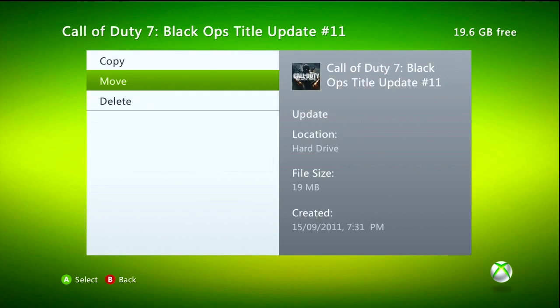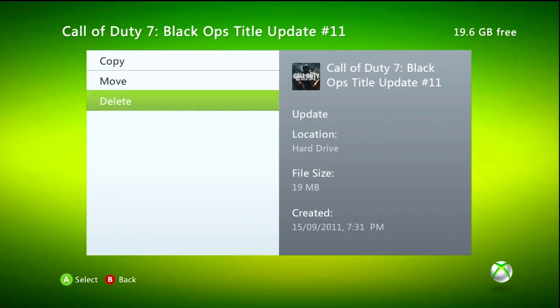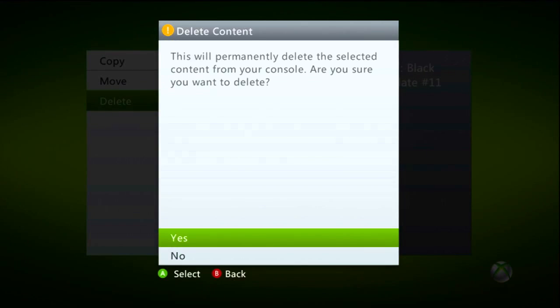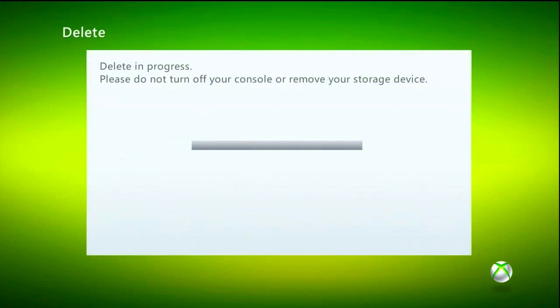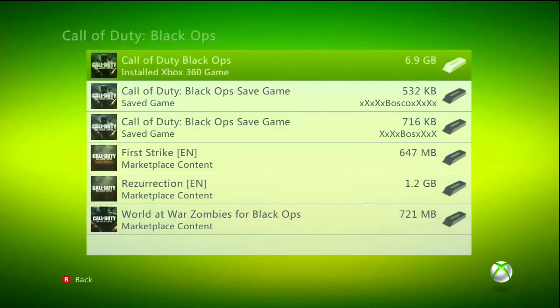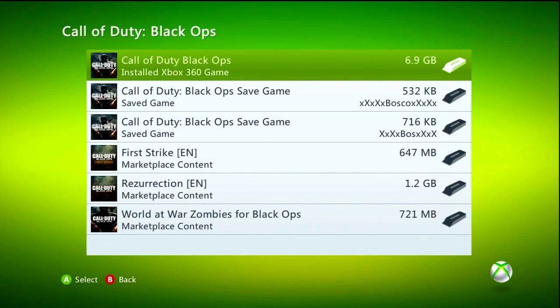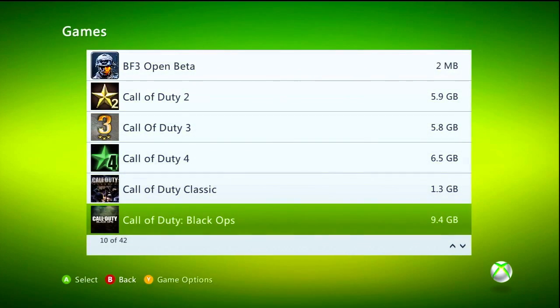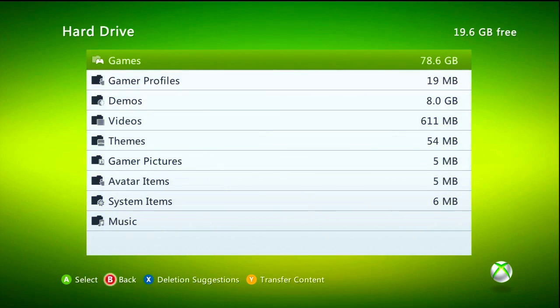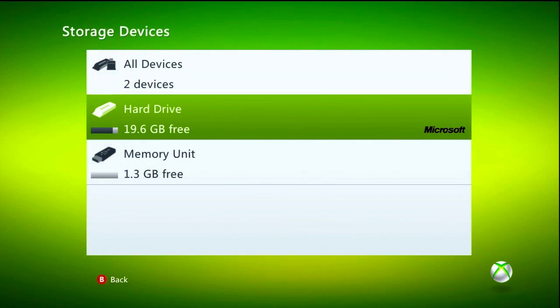Go ahead and delete that title update. You will be able to download it again after you connect to Xbox Live on your regular account — you can re-download that update.